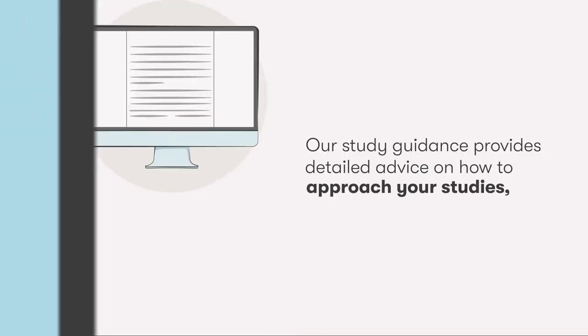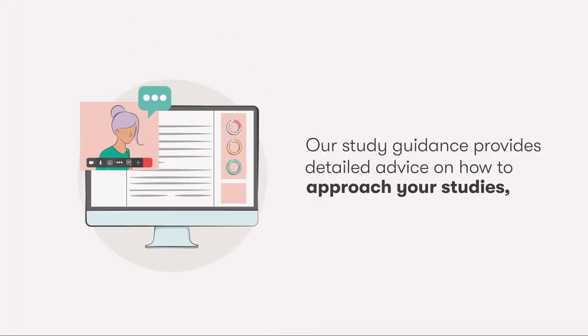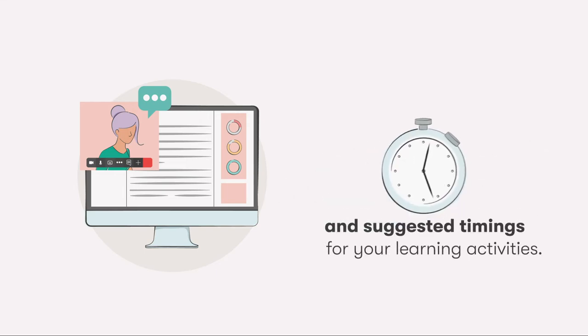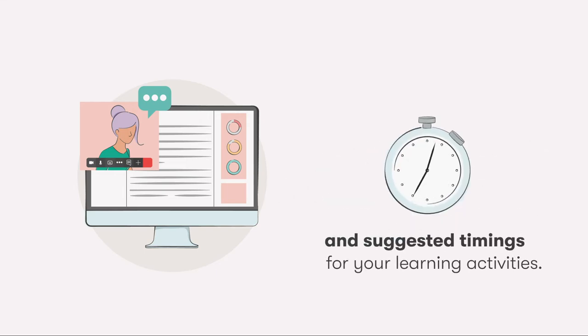Our study guidance provides detailed advice on how to approach your studies and suggested timings for your learning activities so that you can plan your studies with confidence.